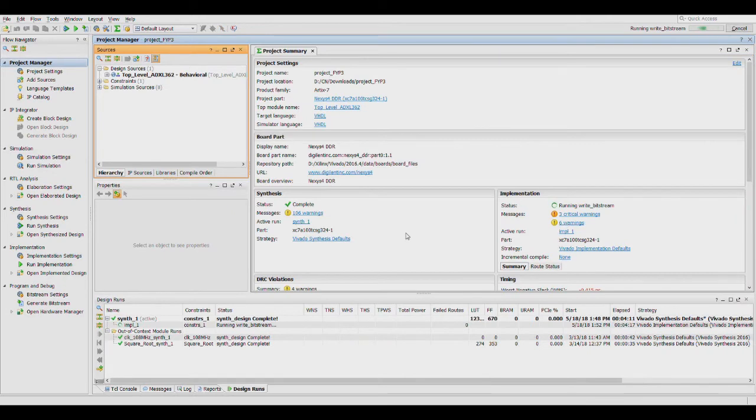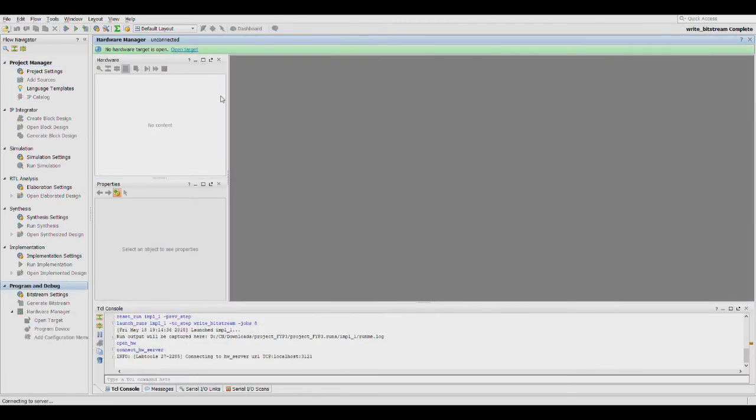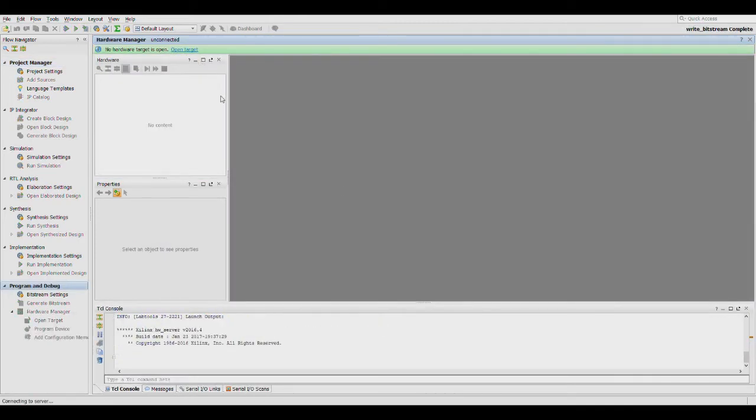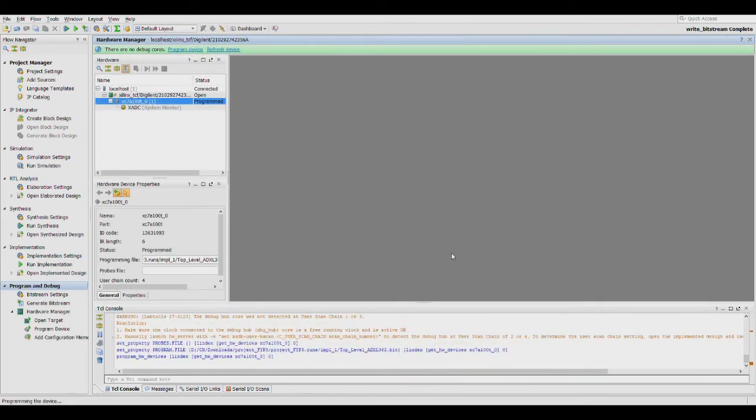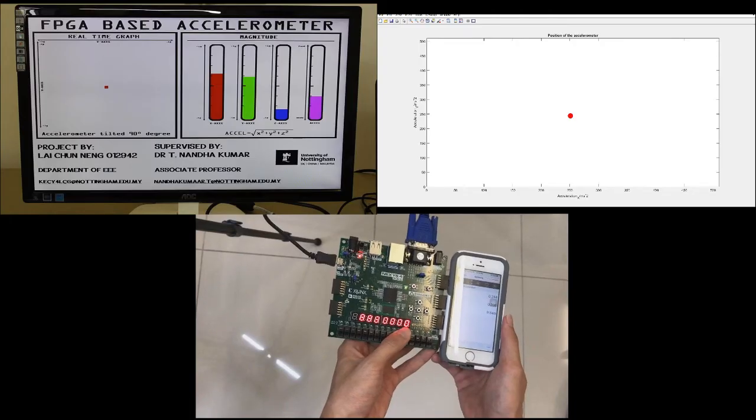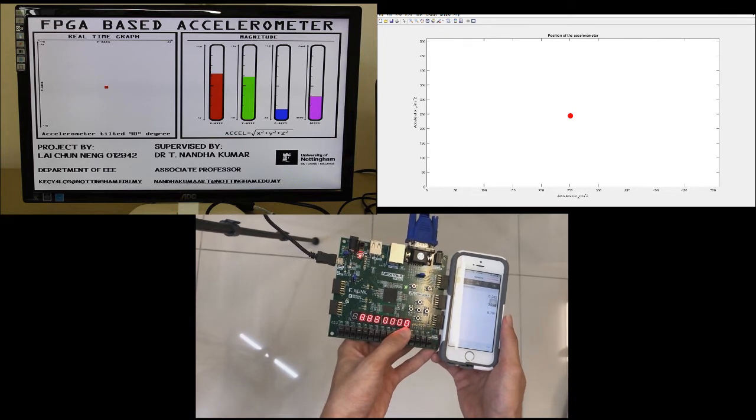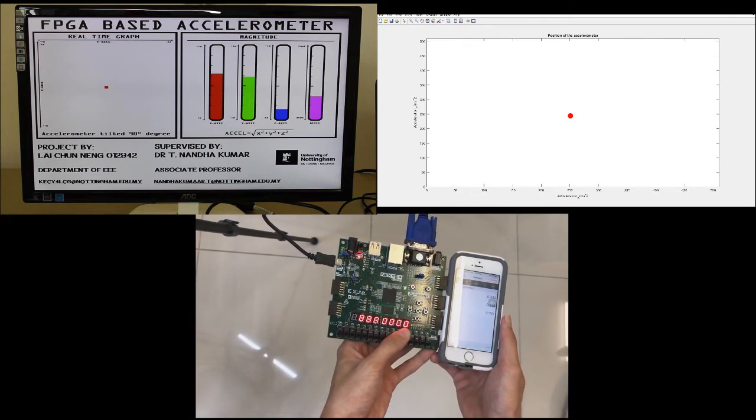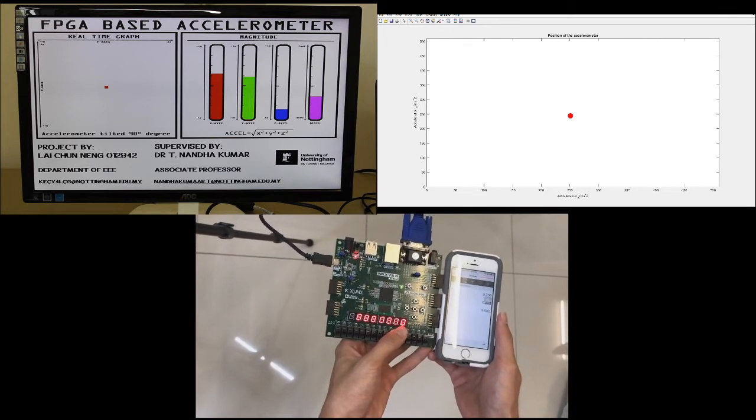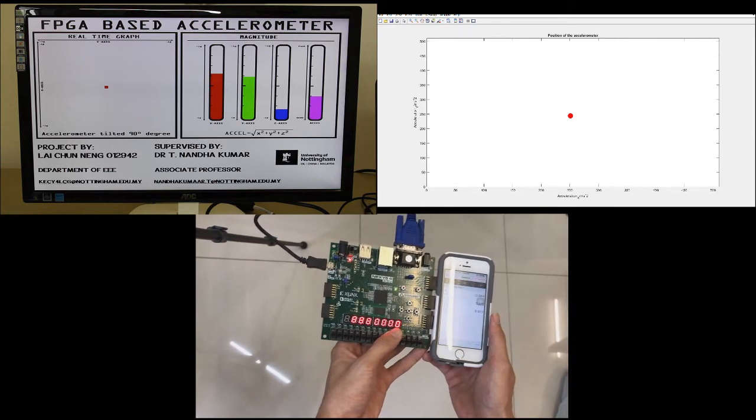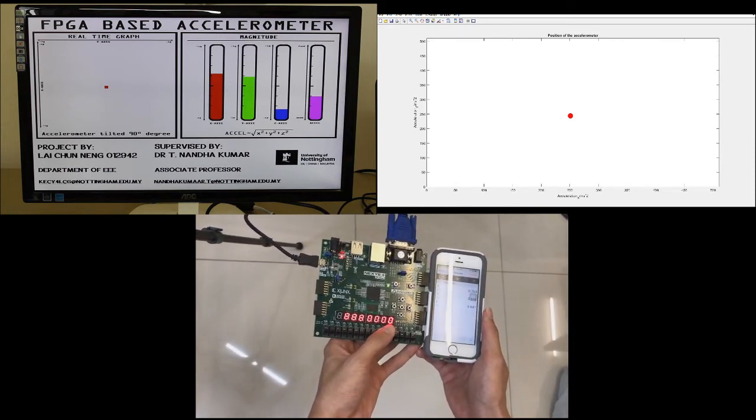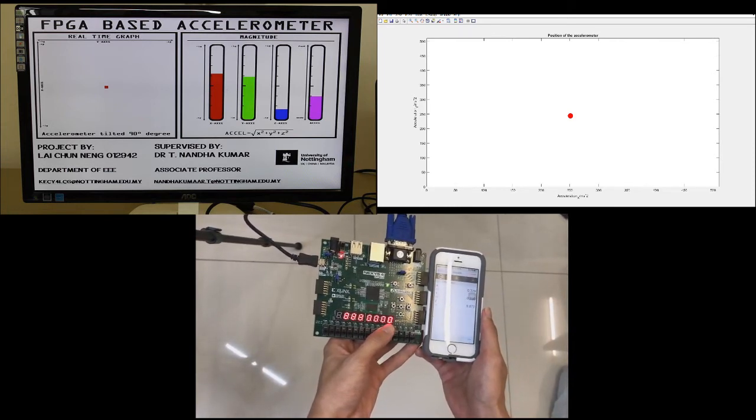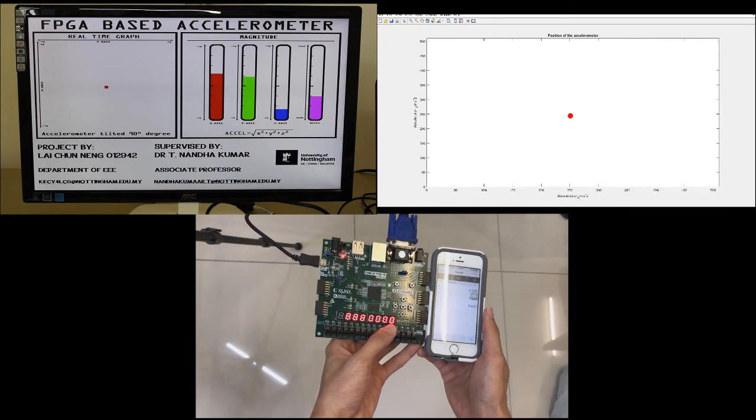Now that we have done the simulation result, it is time to implement into the hardware. This is the final result after we have implemented into the hardware.